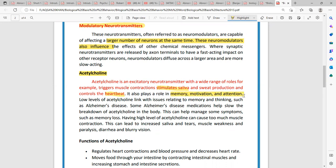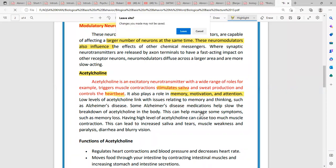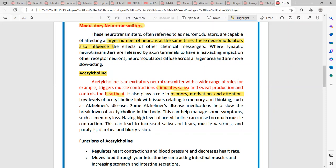When acetylcholine is not released properly and not working correctly, this leads to a disorder we call Alzheimer's disease. In such a situation, we use medication that helps maintain the level of acetylcholine. That is, memory loss-related issues are reduced because the level is balanced and maintained, so that memory-related issues can be resolved.